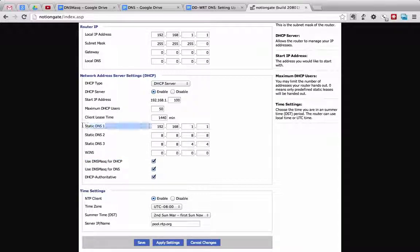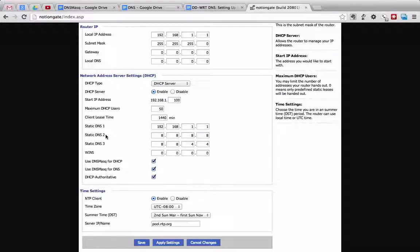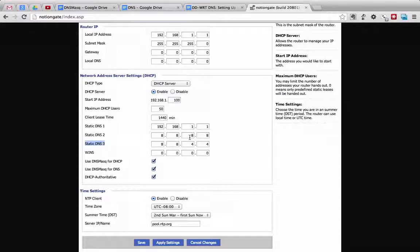Let's look at the Static DNS 1 setting. I have this set to my router's IP address. That will ensure that all devices on my network will use my router as a DNS server locally, and then it will forward anything it cannot resolve itself to two other DNS servers, both of them being Google's public DNS servers, because they are actually faster than my ISP's DNS servers.